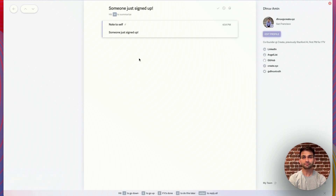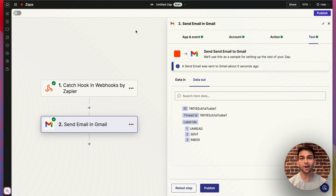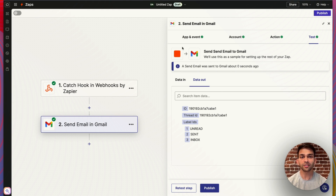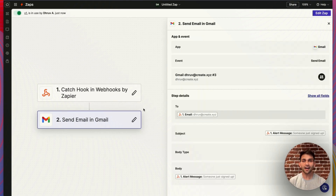So now I know this app works. I could go ahead and add other zaps — like sending a message in Slack, or adding this user signup in some other database, or connecting to any other app that I could think of. But for now, since I know it works, I'm going to go ahead and publish. Now that it's live, I can use this function in my Create app.